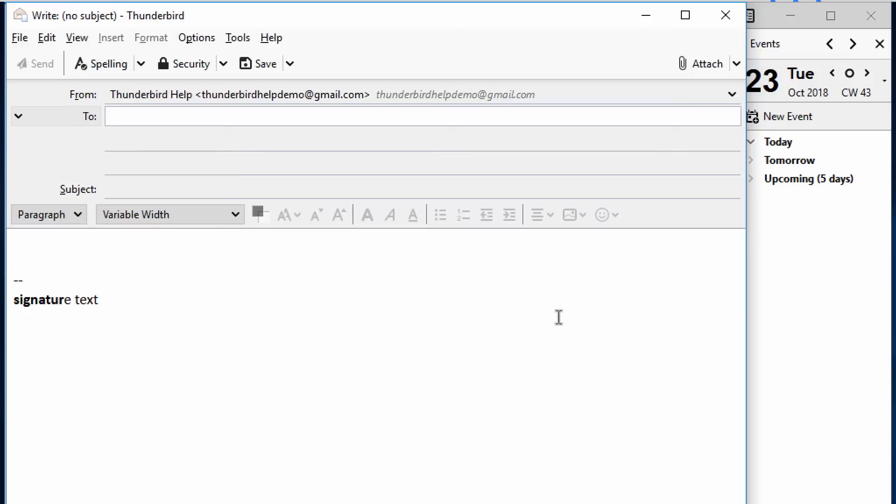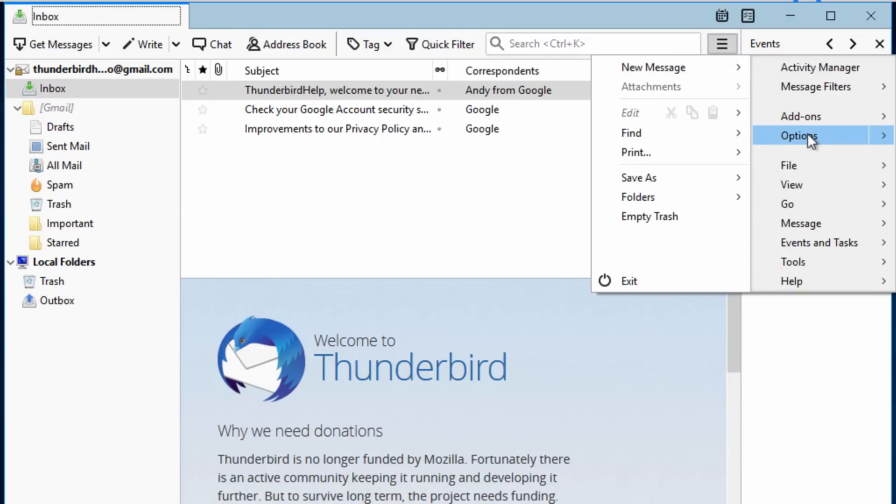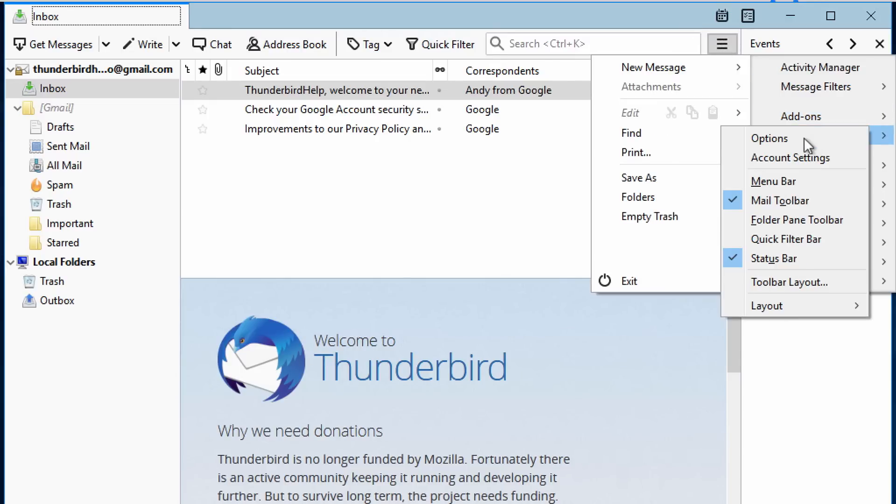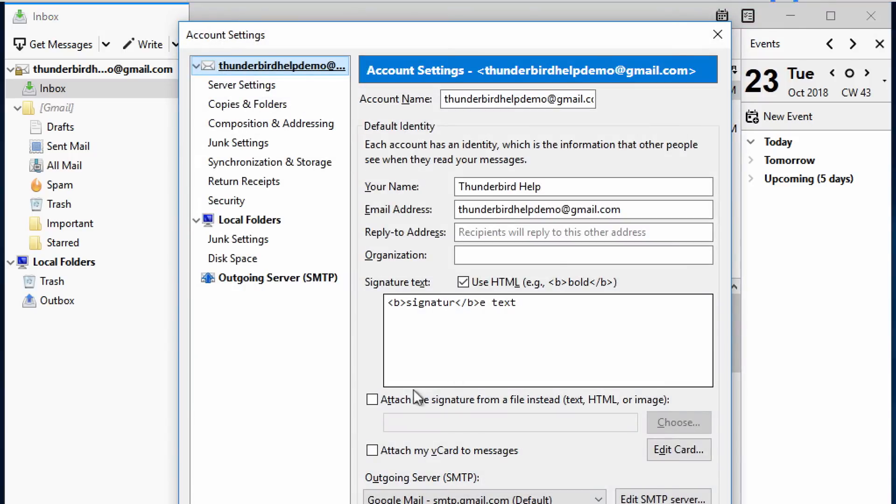If you have your signature kept in a separate file, you can make Thunderbird use that file instead of having to enter it in Account Settings. Go back to the Account Settings window and checkmark Attach the signature from a file instead. Then click Choose.